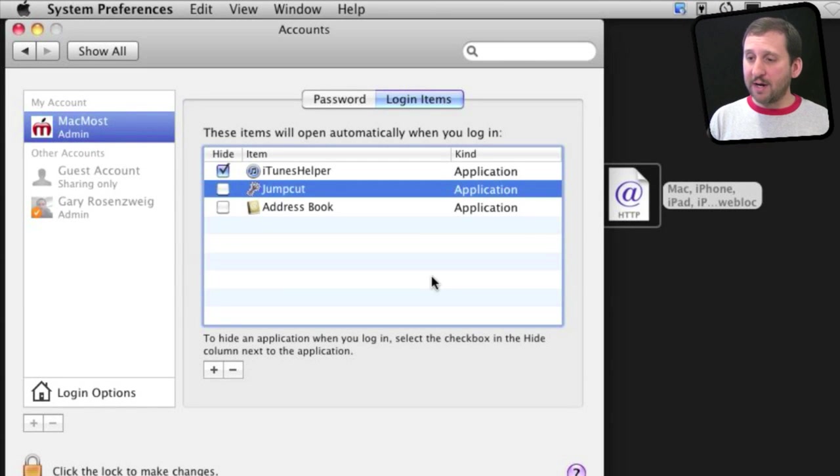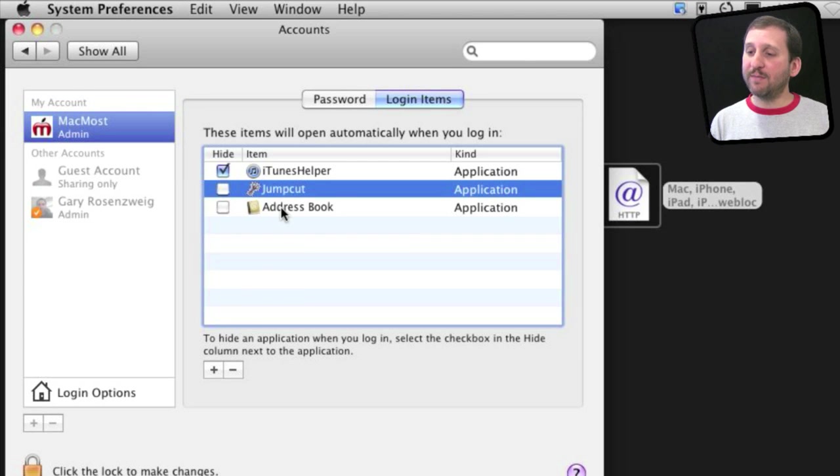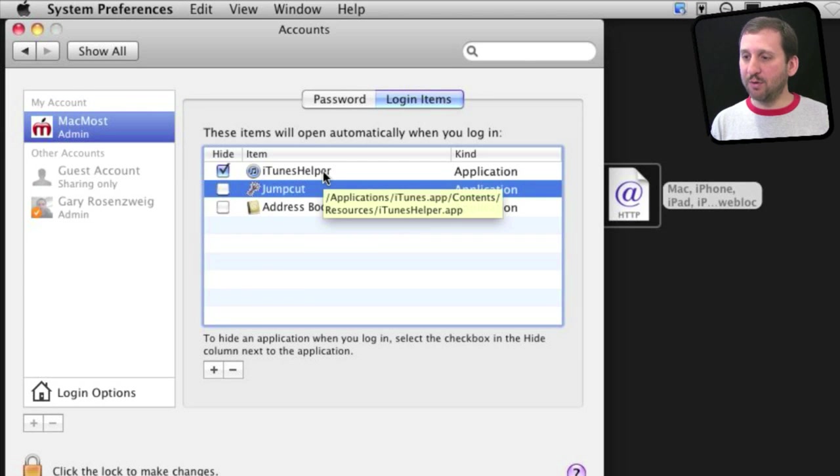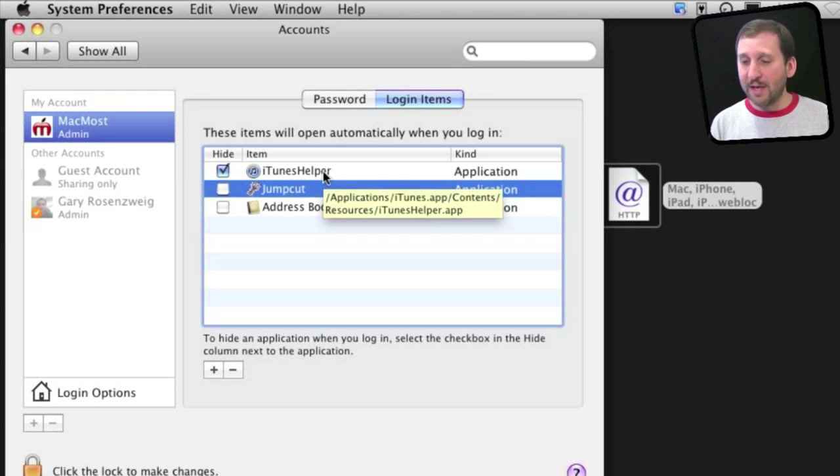If there's something you don't recognize in login items, you can find out exactly where that item is by simply rolling over it and waiting, and a tooltip will appear. For instance, you won't find iTunes Helper anywhere in your Applications folder, and you can see why here.